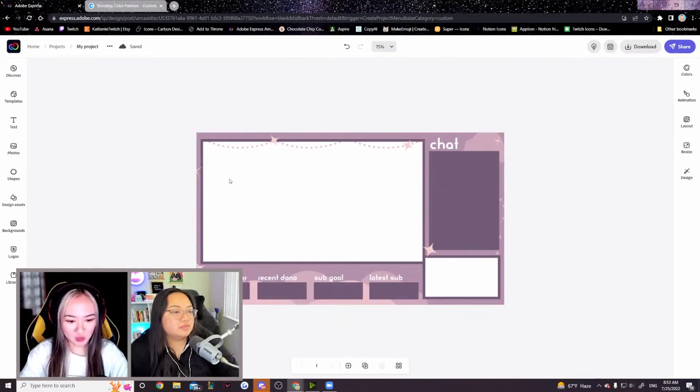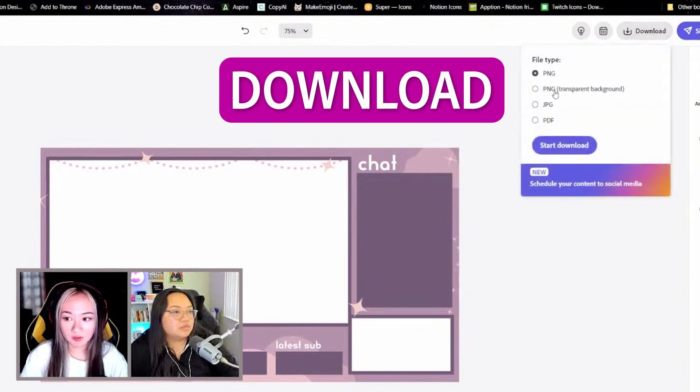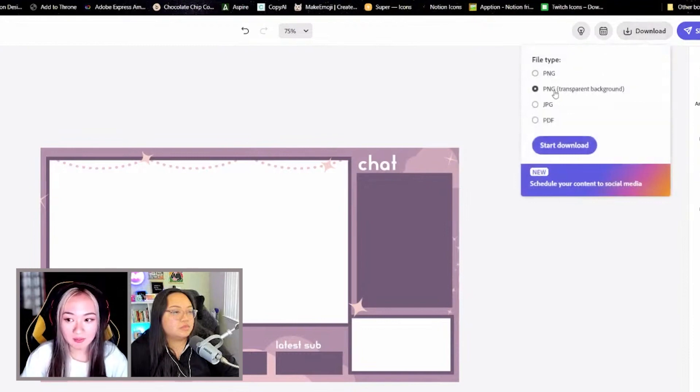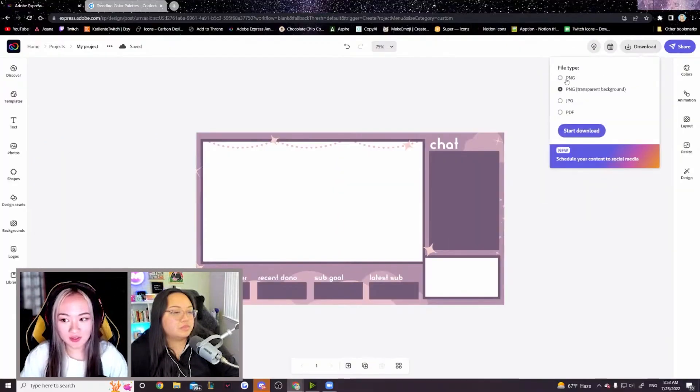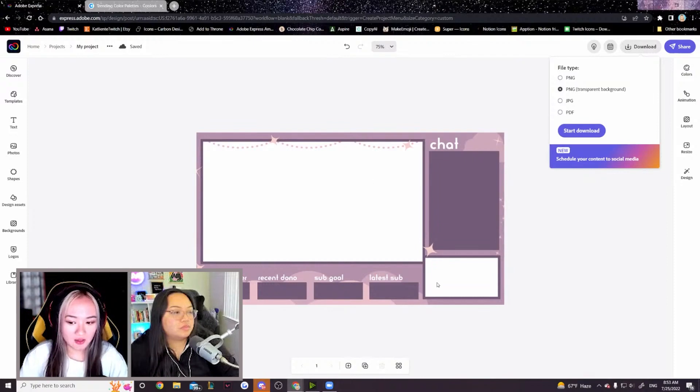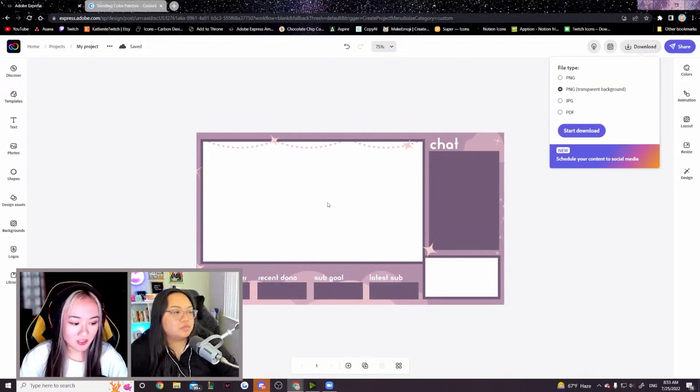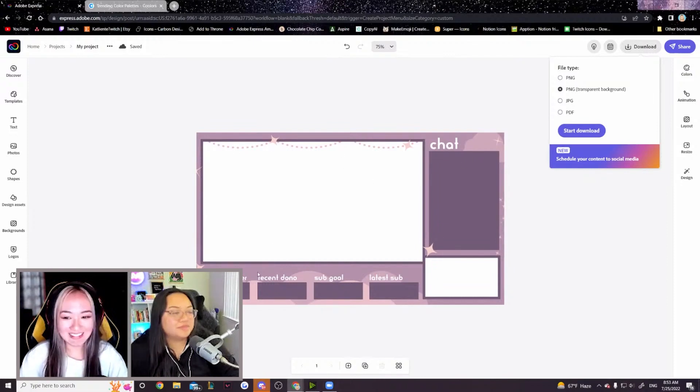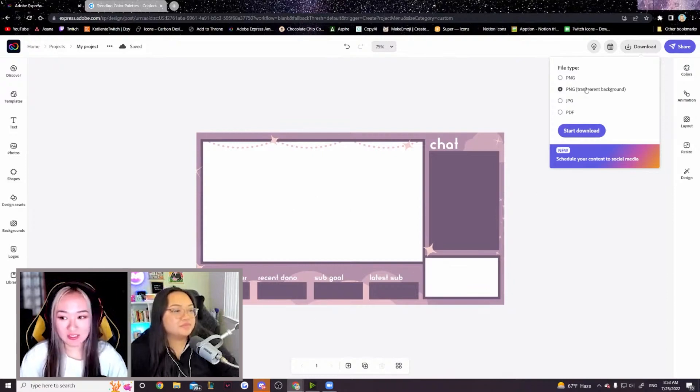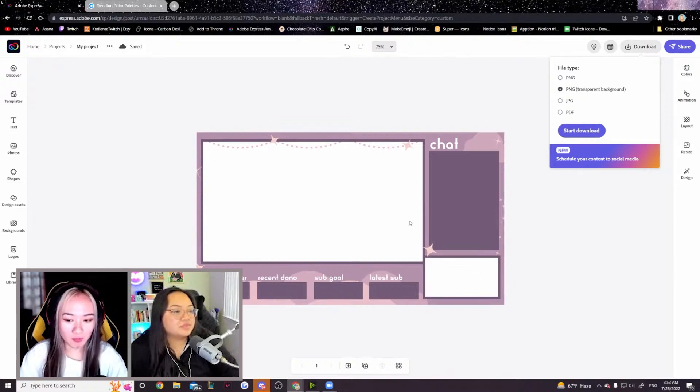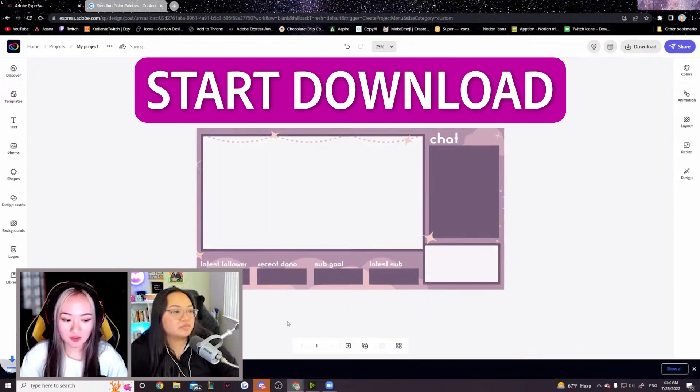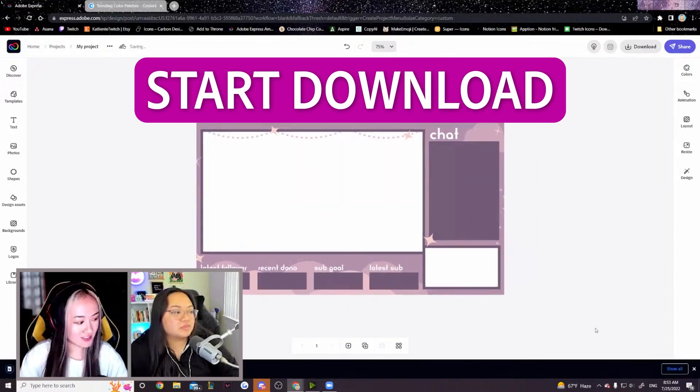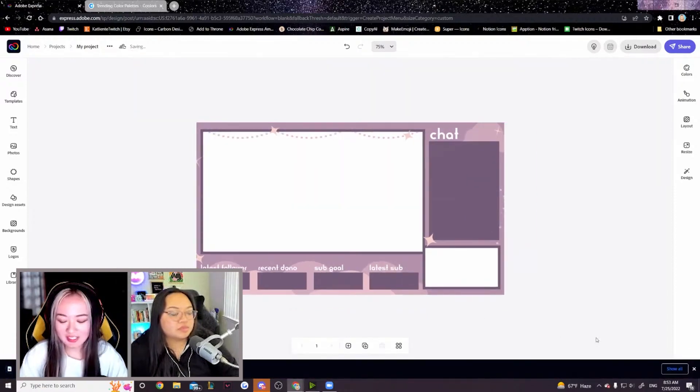The final step that you want to do is click the download button. File type PNG with transparent backgrounds. If you download as a PNG, the webcam border and your gameplay scene will be white. It will just be this image with white in these spaces. Whereas if you download it with a transparent background, it will not be white. It will be completely transparent. Click start download. And as you can see on my computer, it has downloaded this.